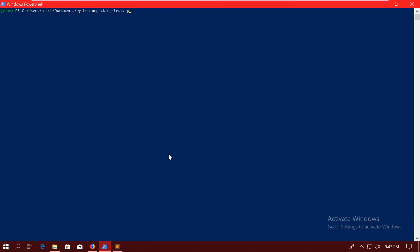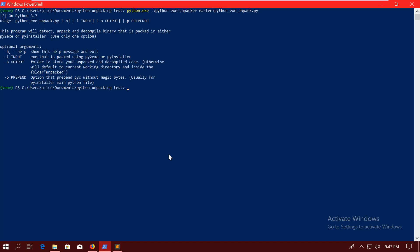So let's run python pyinstxtractor.py. And it's going to give us a little help, but it's generally pretty straightforward. You can do -i for the input file, and -o for the output folder. So let's run it. pyinstxtractor.py, and I say -i, and I want to unpack the dist/hacktheworld.exe, and I will unpack it into the folder Unpacked. All right, let's see.